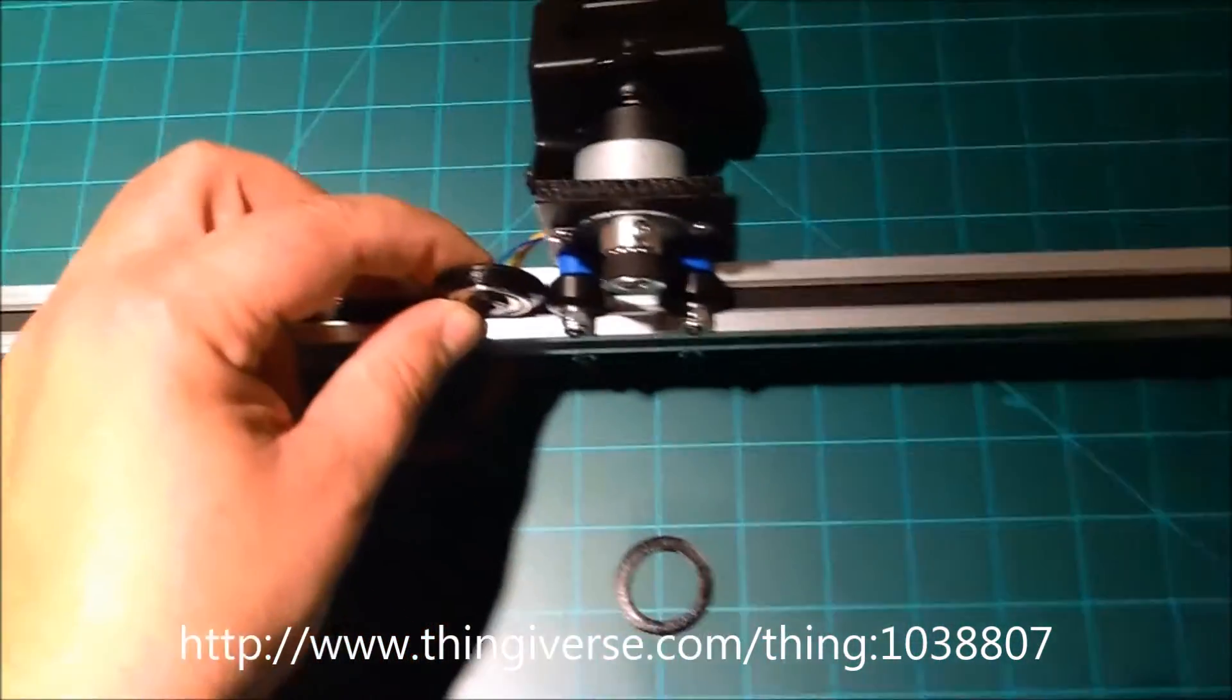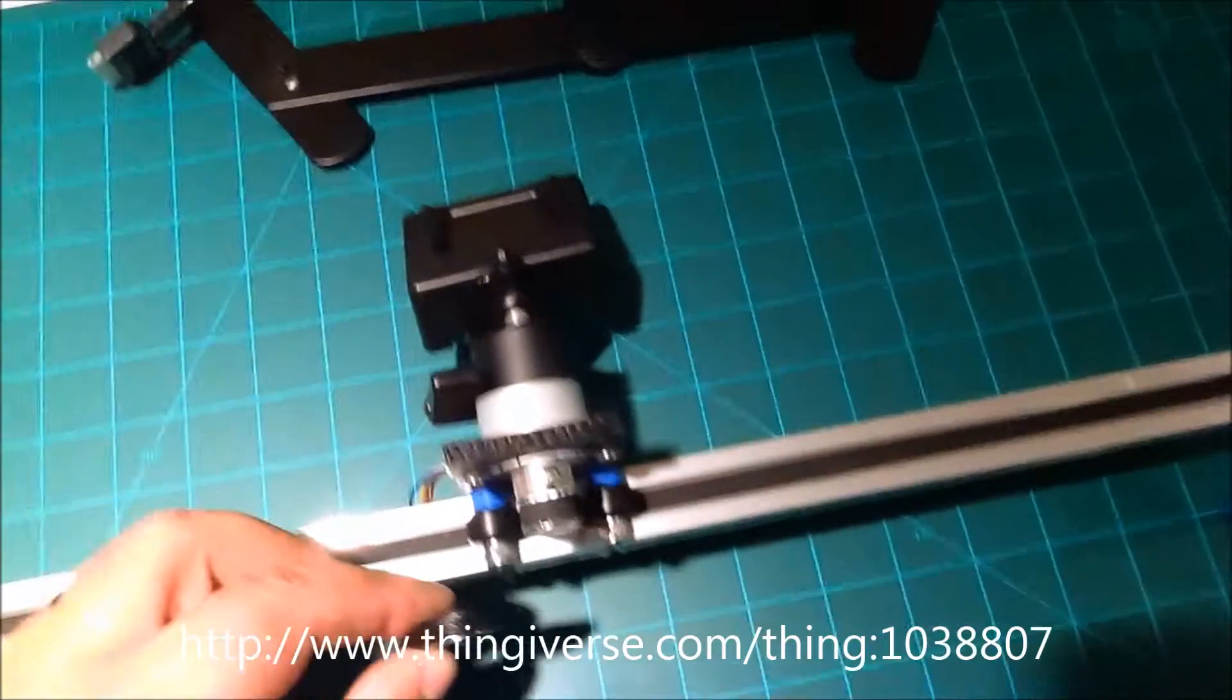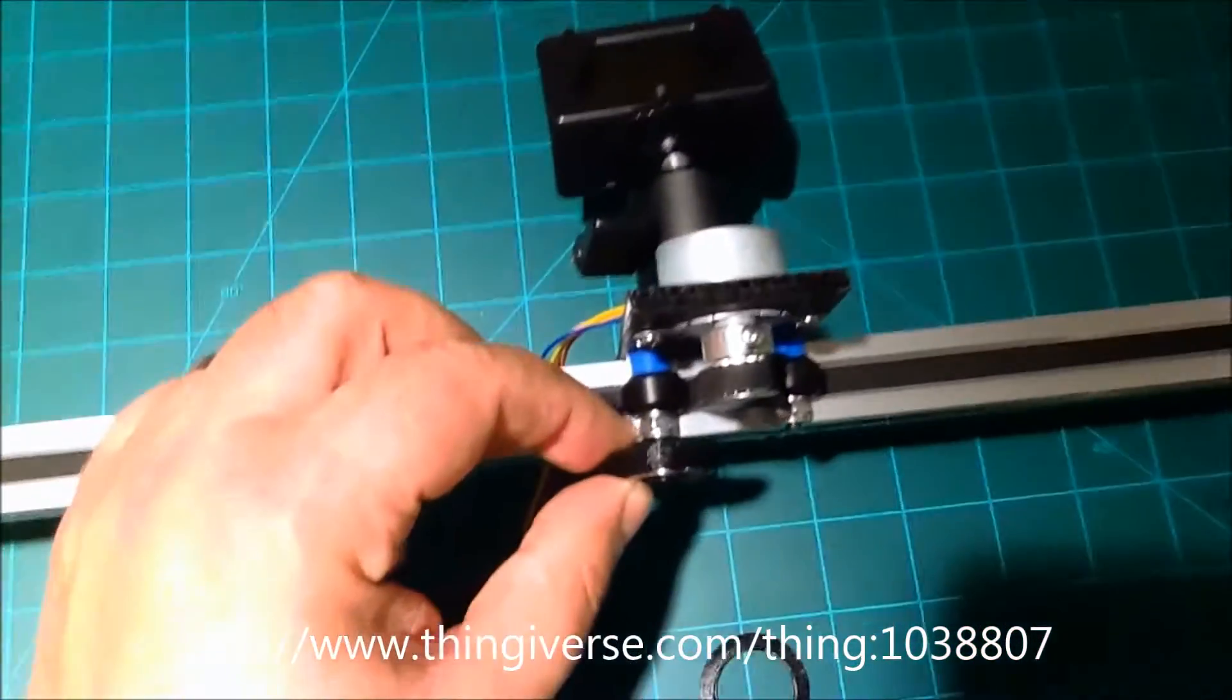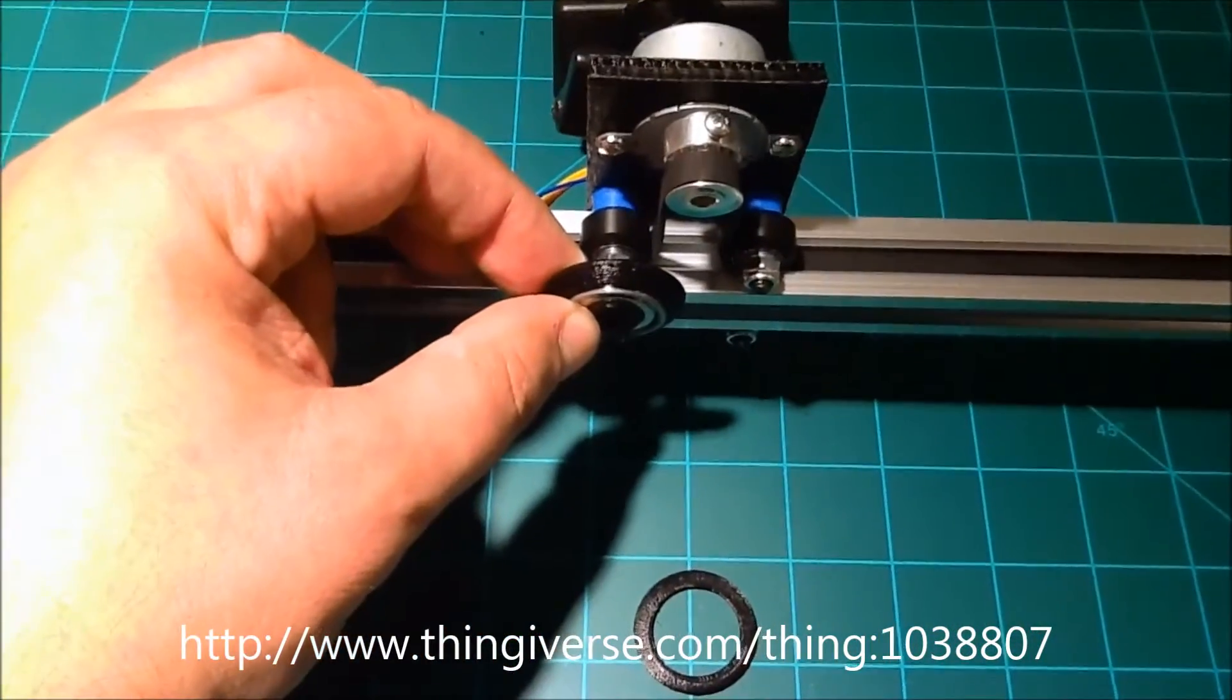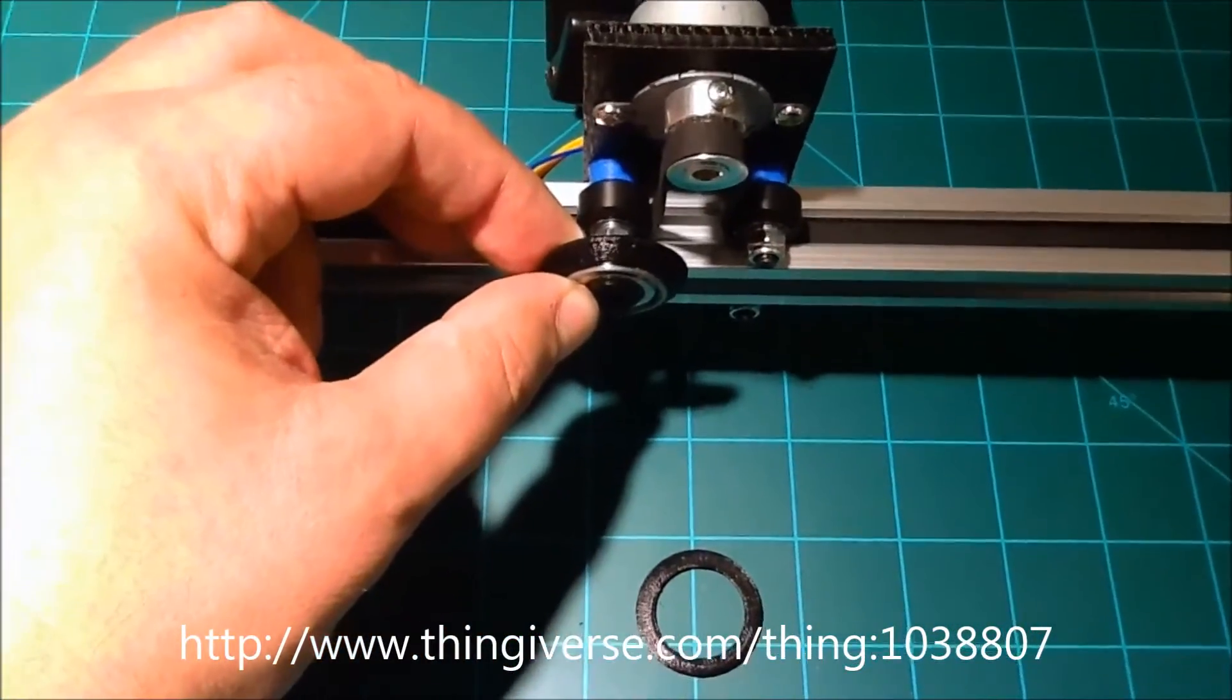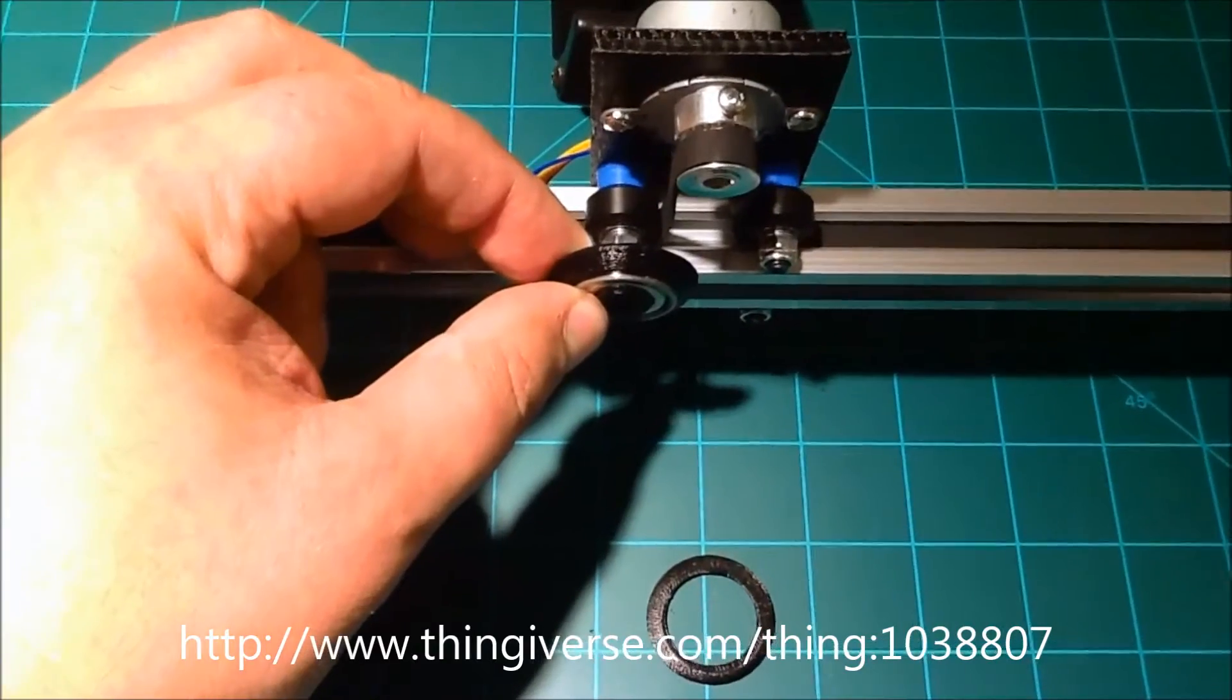So the only difference is you can kind of see the size difference between the bearing and the standard v-slot wheels. So it won't work with the standard platform.